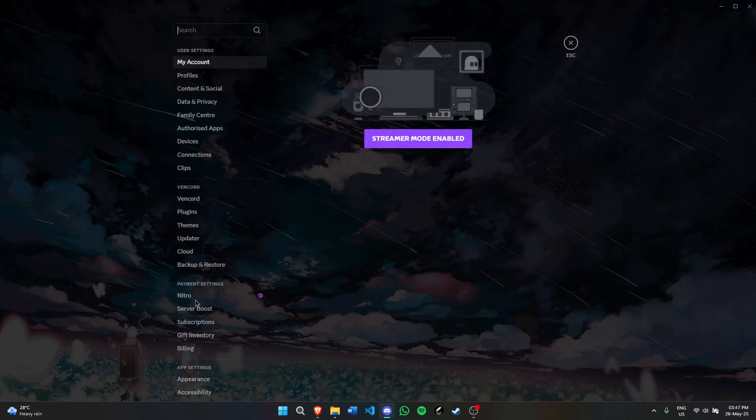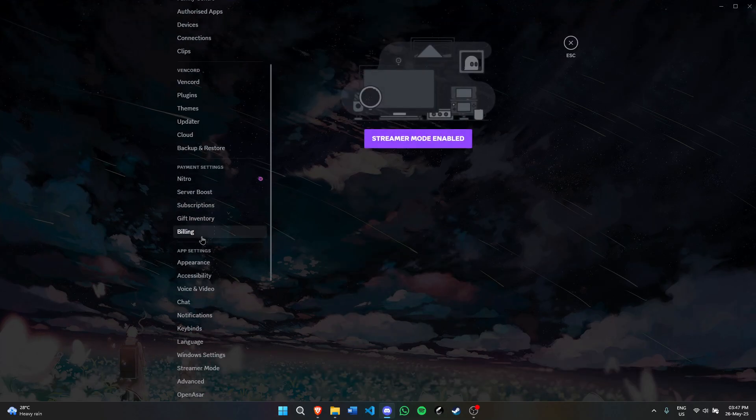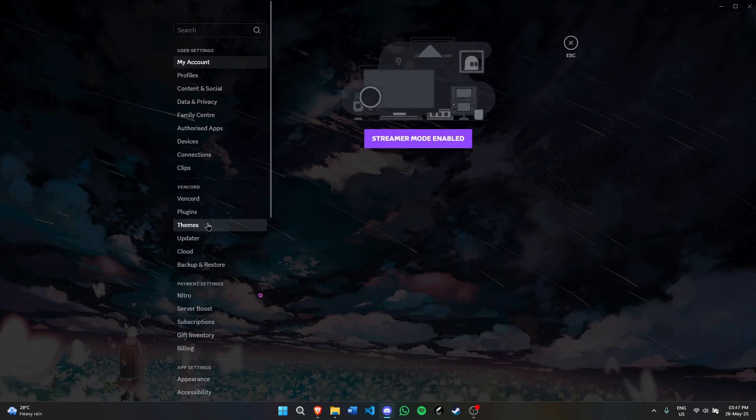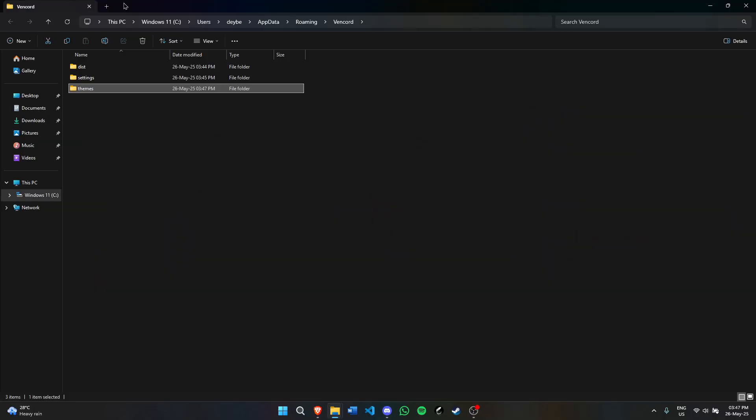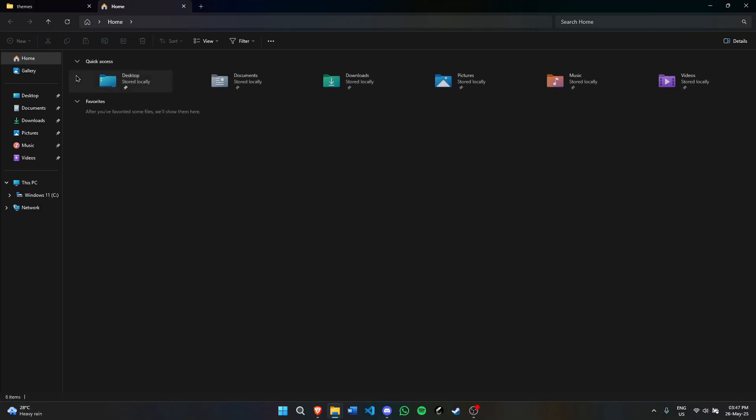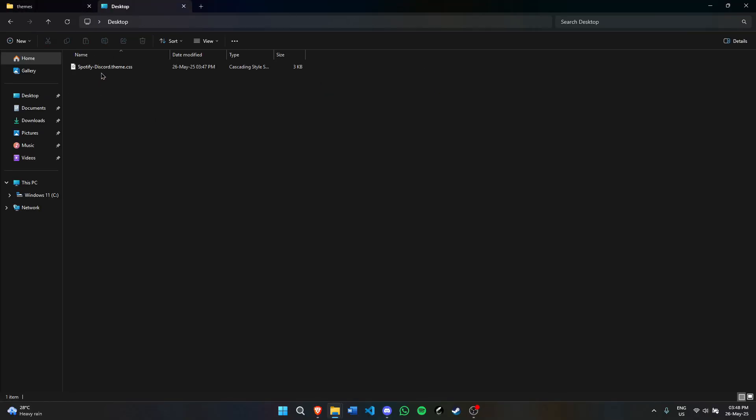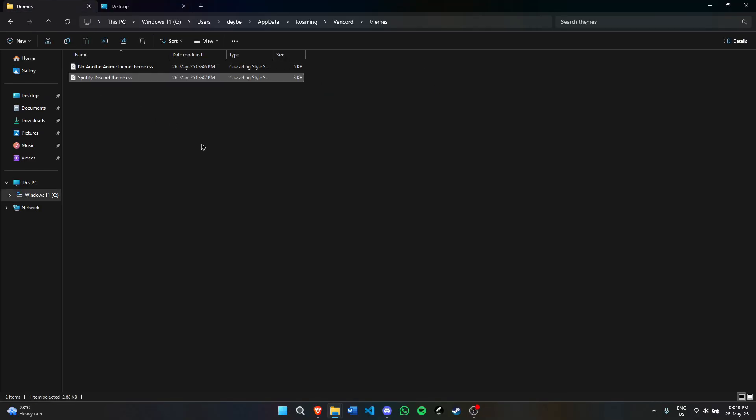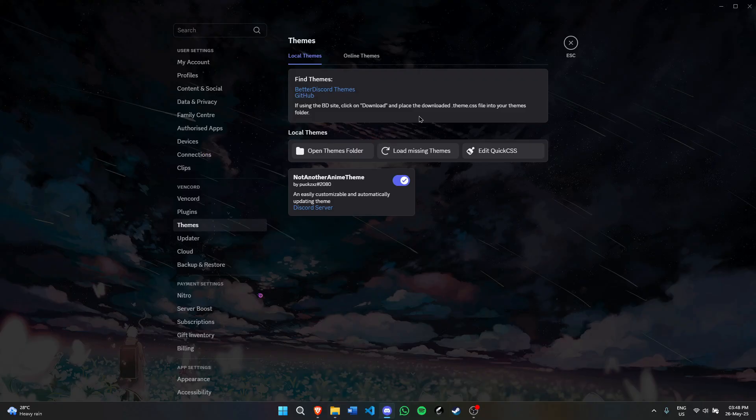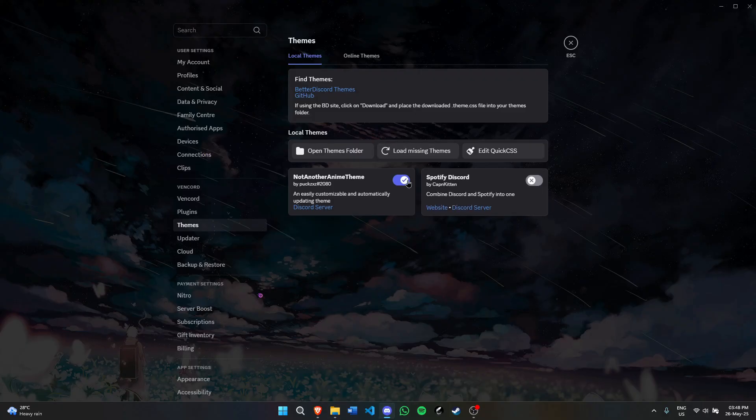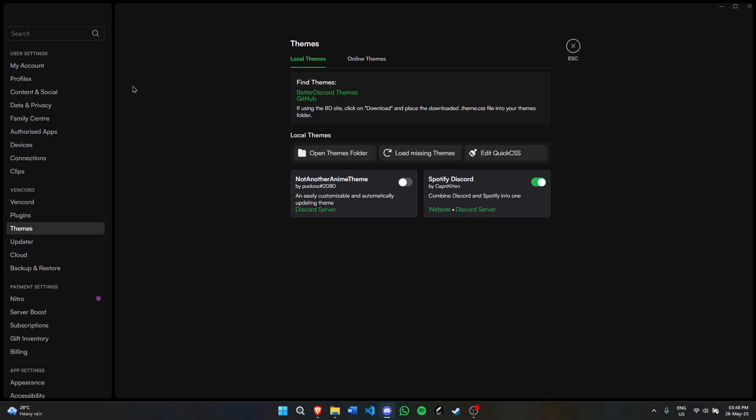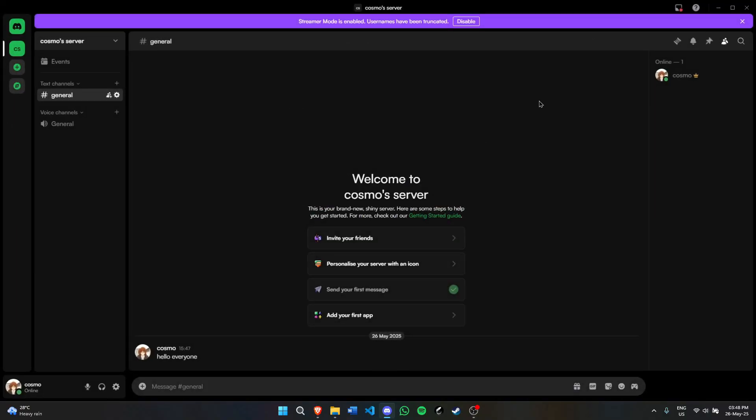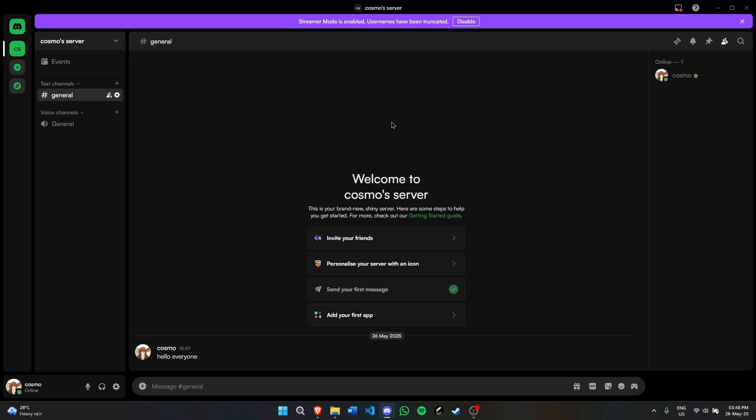Go to Discord settings, scroll down to themes, open the themes folder. Cut your theme, paste your theme. Go back to Discord, hit load missing themes, and it should be right here. Let's turn this off for now and turn this on. And as you can see, my Discord just became Spotify.